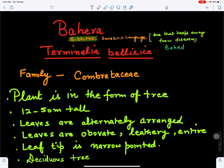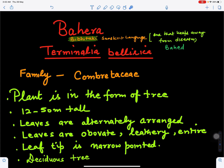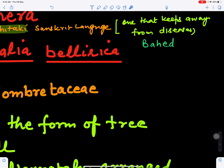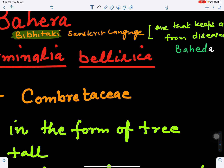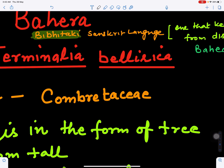In this video we will discuss about Baheda. Baheda is also called as Bibhitaki. This Bibhitaki is used in Sanskrit language — it means 'one that keeps away from diseases.' It is also called Baheda or Bahera, and it has different names.